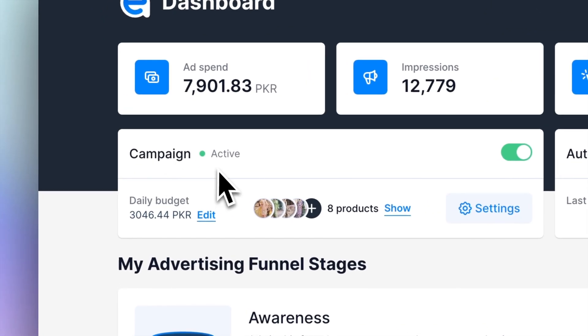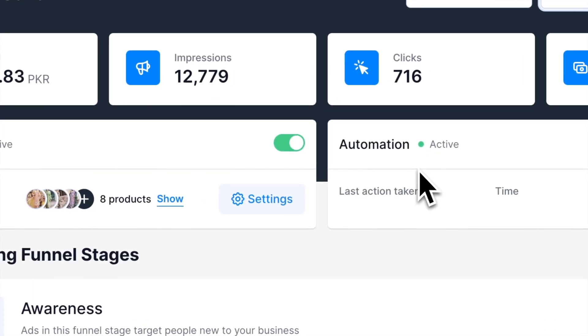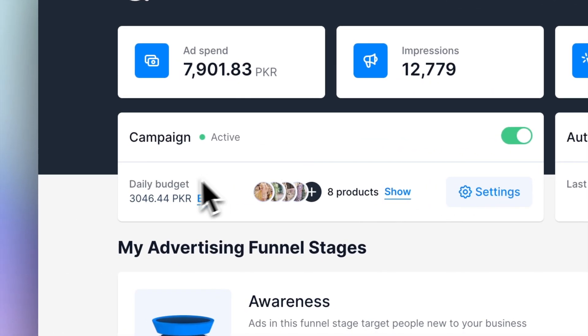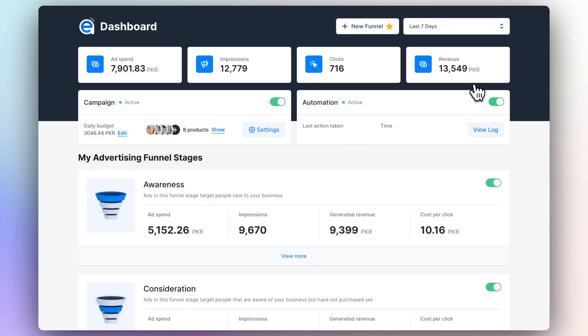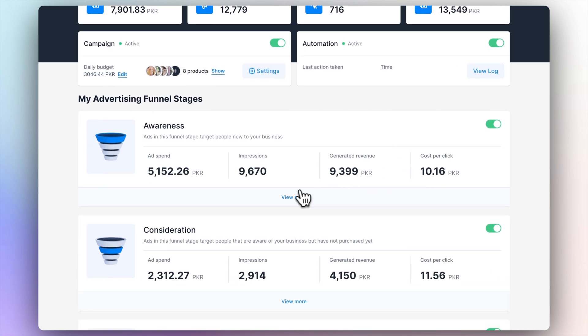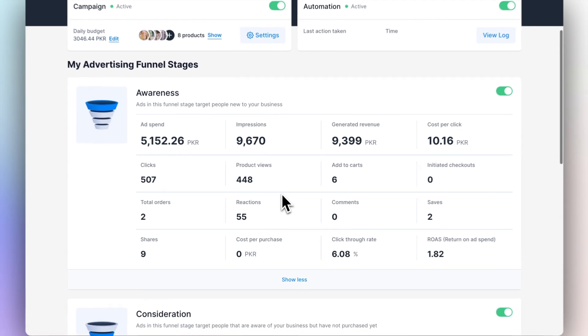Right under it, you'll find a campaign card and an automation card. The campaign card allows you to manage your daily budget, the products promoted inside the funnel, and your overall campaign settings. Under this main section, you'll find the data related to each advertising funnel stage, starting with awareness and ending with loyalty. To reveal the rest of the metrics of each advertising funnel stage, just click on Show More.